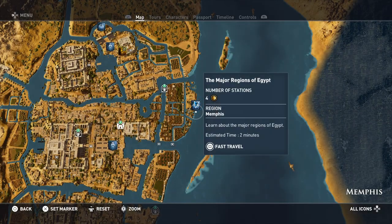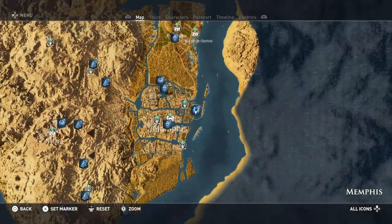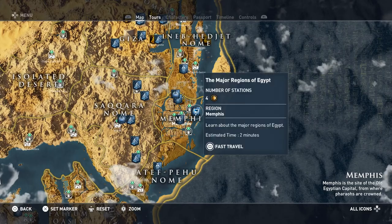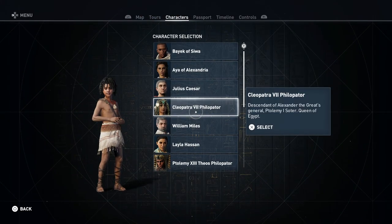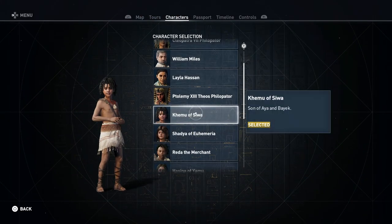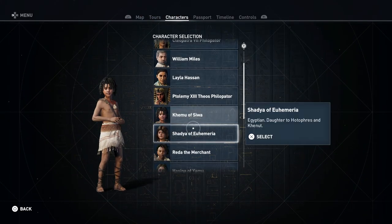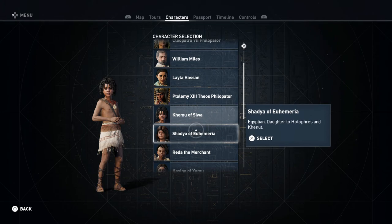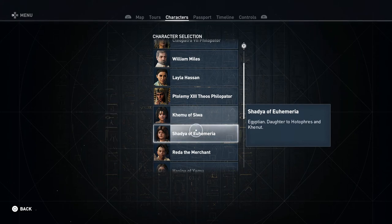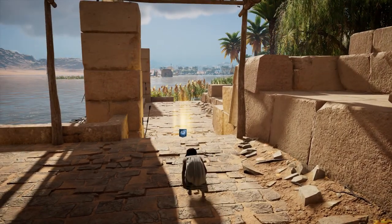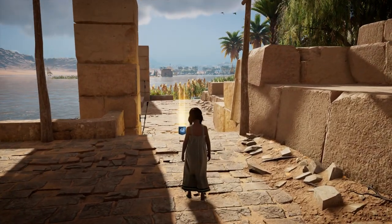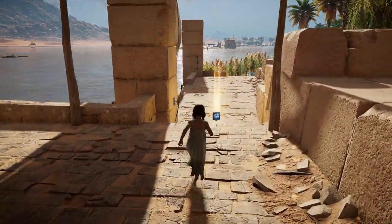Here we are on the map. We're in Memphis, and we're going to switch characters. This time we're going to be Shadya of Yuhameria, Egyptian, daughter to Hotephras and Henut. And I don't know why I crouched there — I didn't mean to.